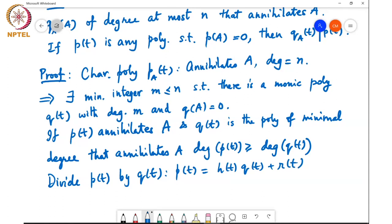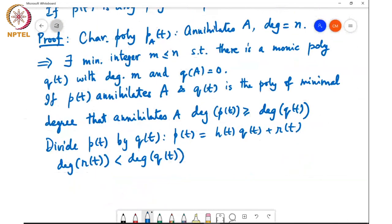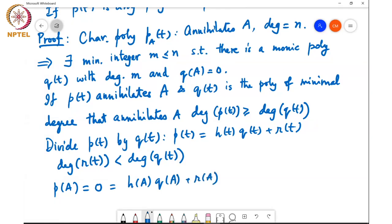Here h(t) is the quotient polynomial and r(t) is the remainder polynomial. The only property the remainder needs to satisfy is that the degree of r(t) is strictly less than the degree of q(t), because if there is some extra power left in r(t), you could take out one more factor into h(t). Now, since p(A) equals 0, we have 0 equals h(A) times q(A) plus r(A), and since q(A) is already equal to 0, that implies r(A) equals 0.